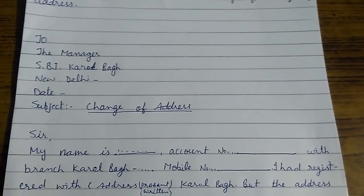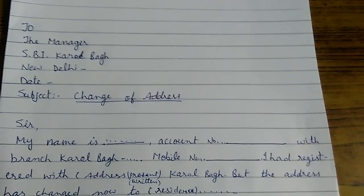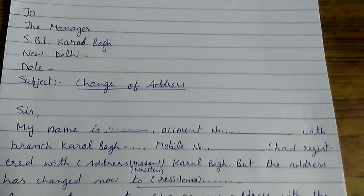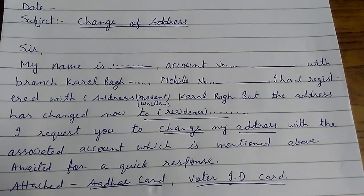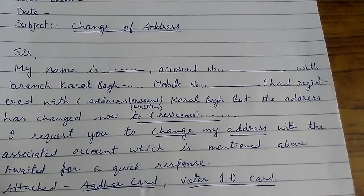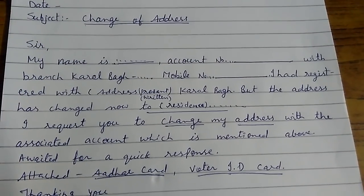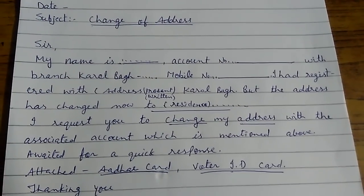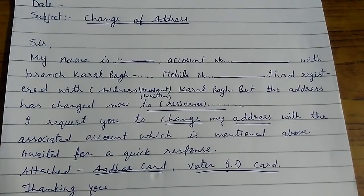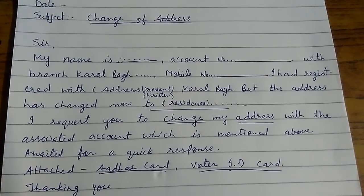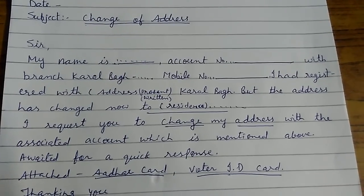New Delhi. Date. Subject: Change of Address. The application begins: Sir, my name is so-and-so, account number so-and-so, with branch so-and-so, mobile number your mobile number.